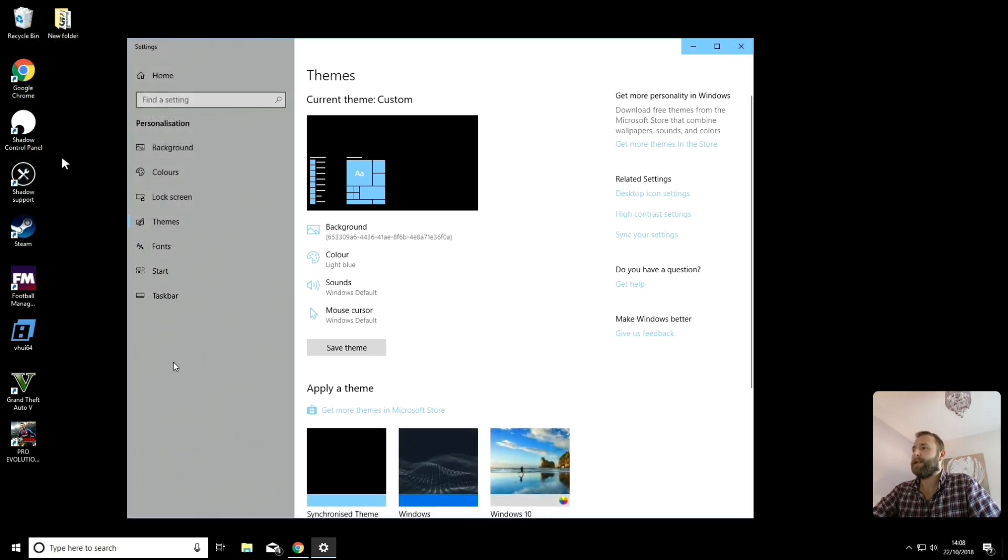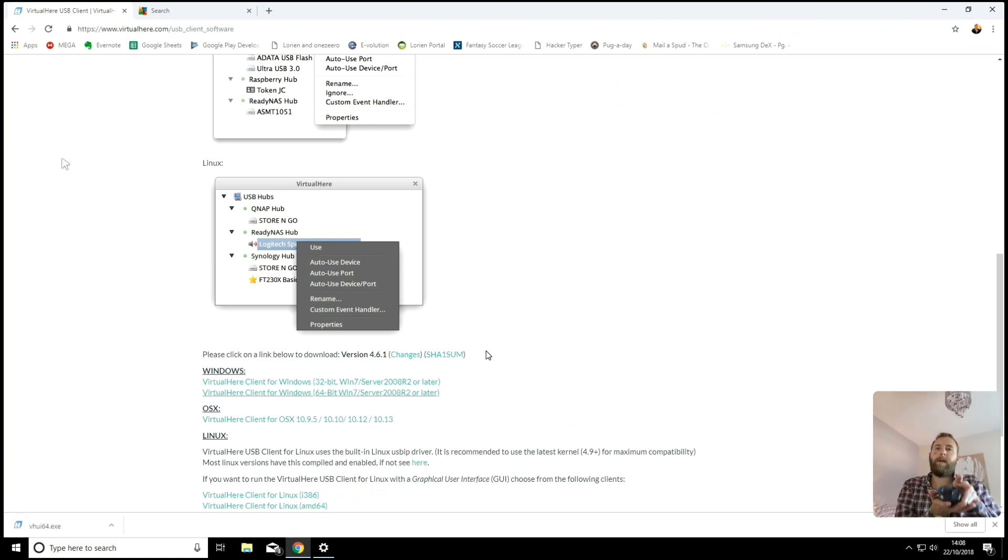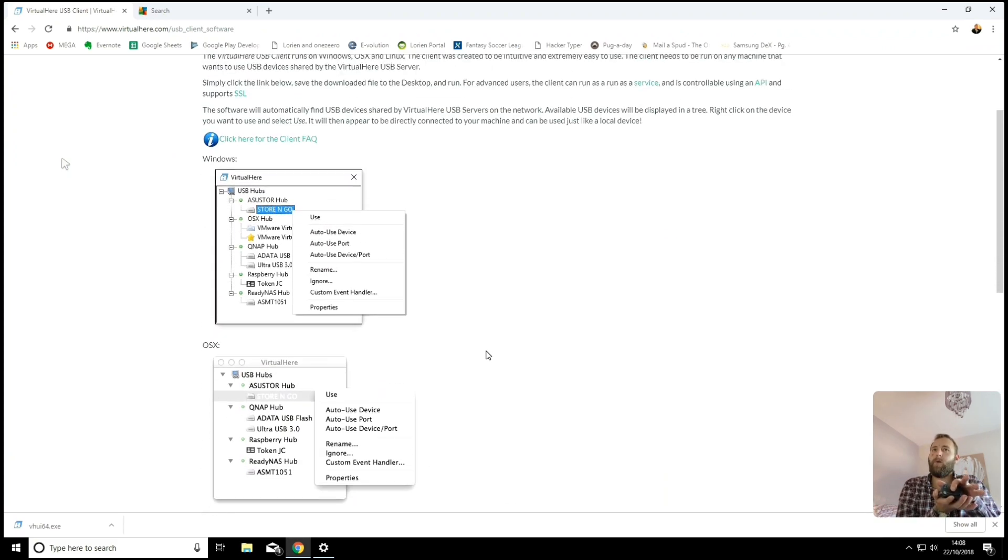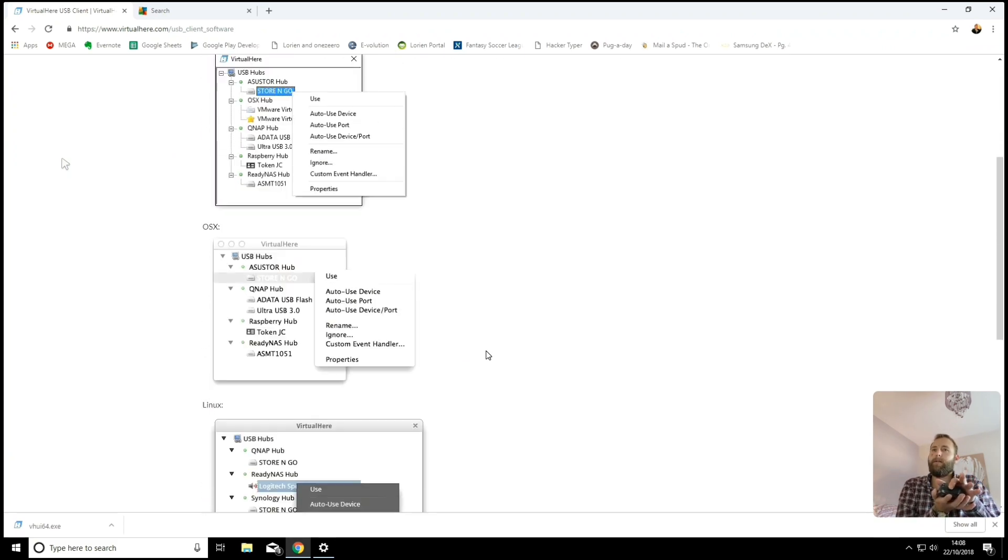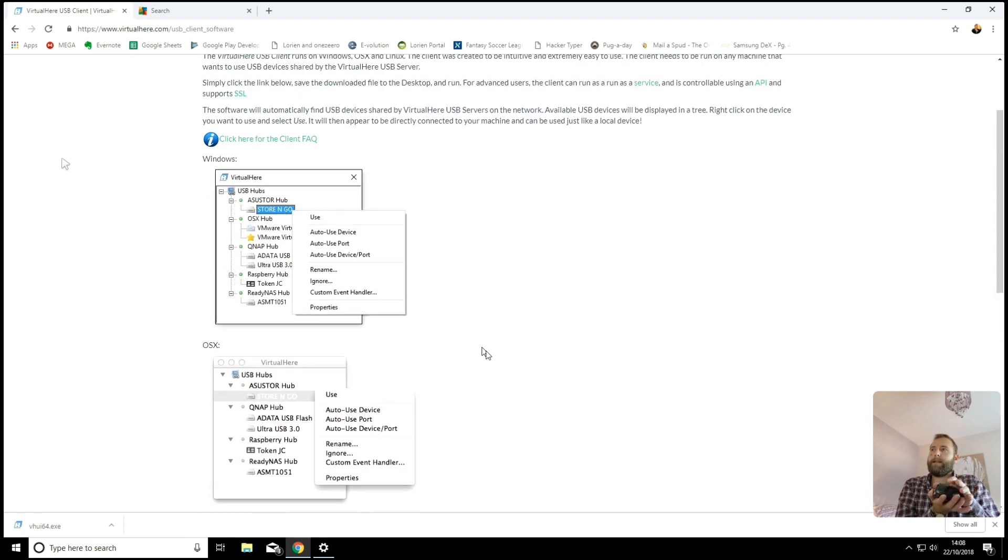So now if I go back to the BBC website, or we're on the Virtual Here website now. So scrolling up and down works absolutely fine. Okay. So that's my workaround for that.